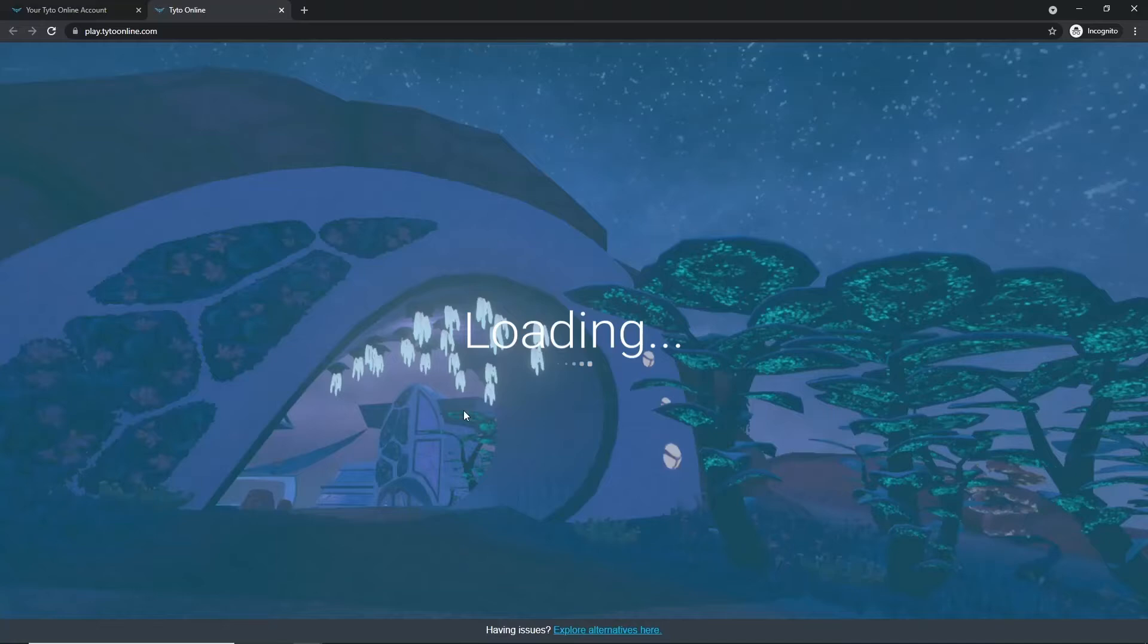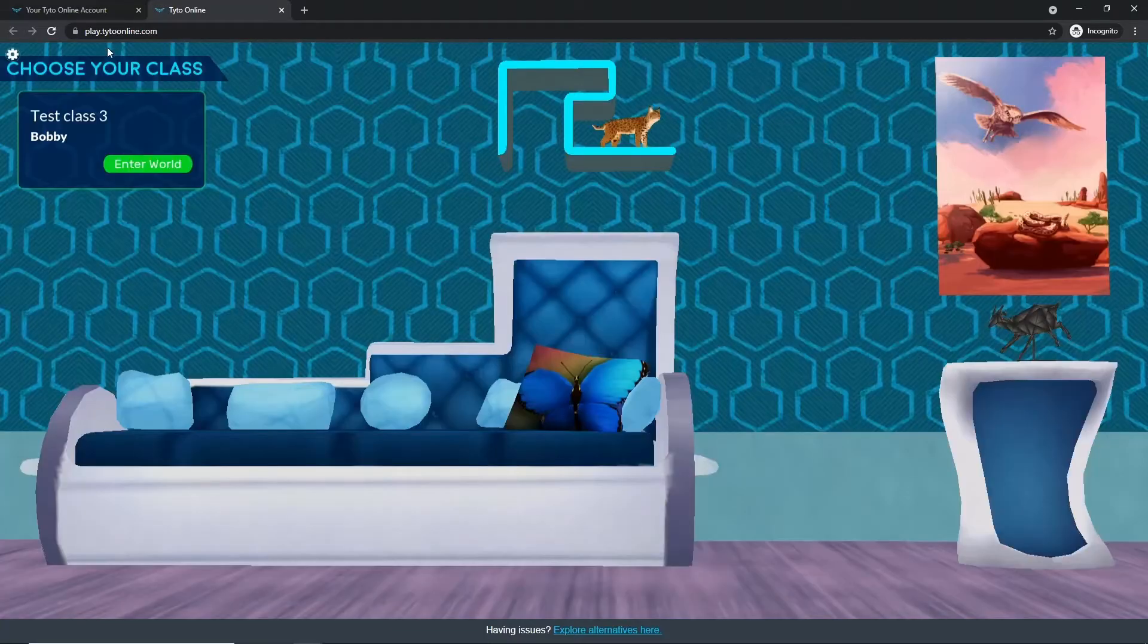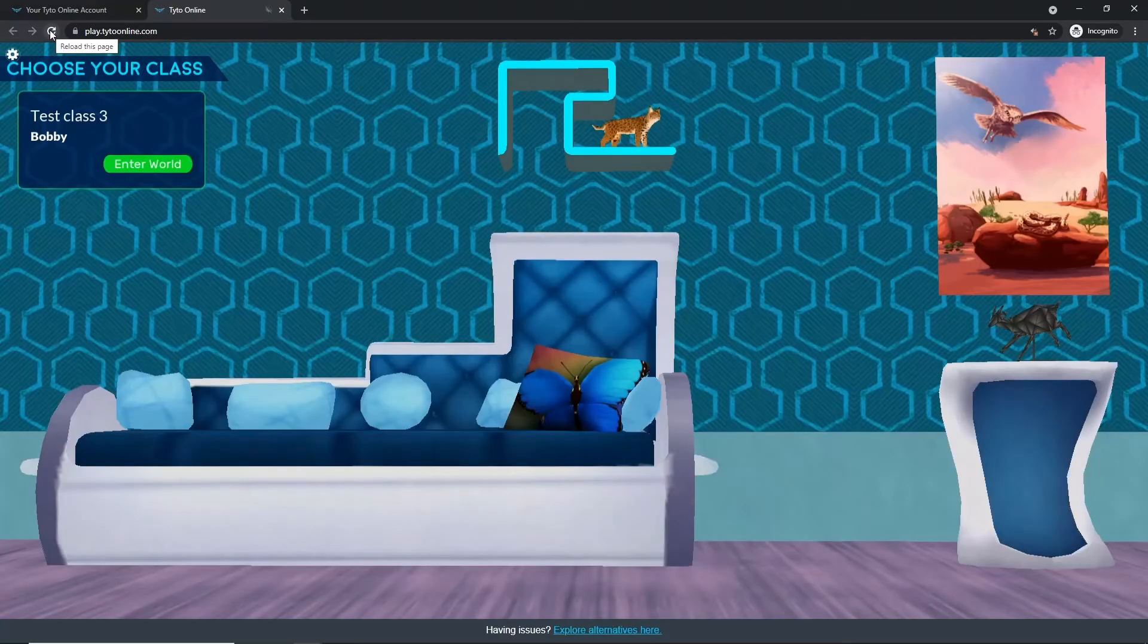We ask that you're patient as this loading screen might take a second, and if it lasts longer than three or four minutes, we ask that you refresh the page and try again.